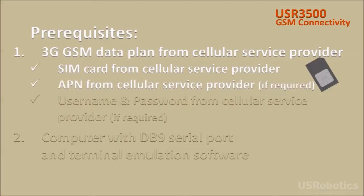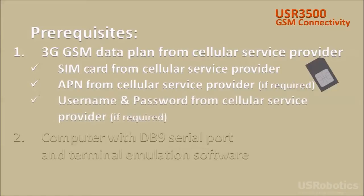If the cellular network you're using requires an access point name, you'll need that from your cellular service provider. If the cellular network you're using requires an assigned username and password, you'll need those from your cellular service provider.